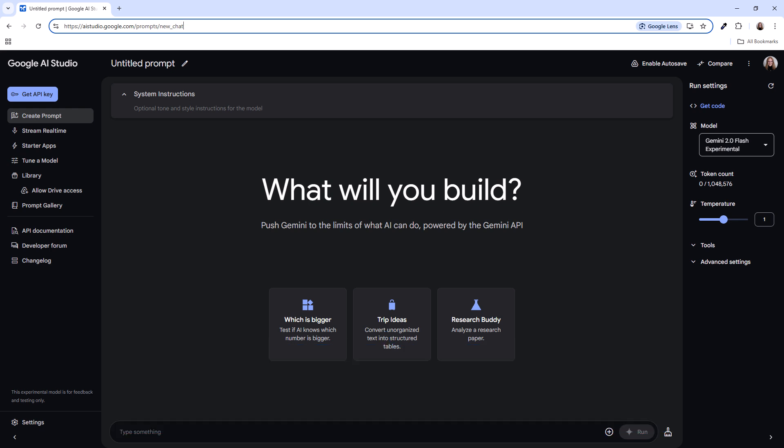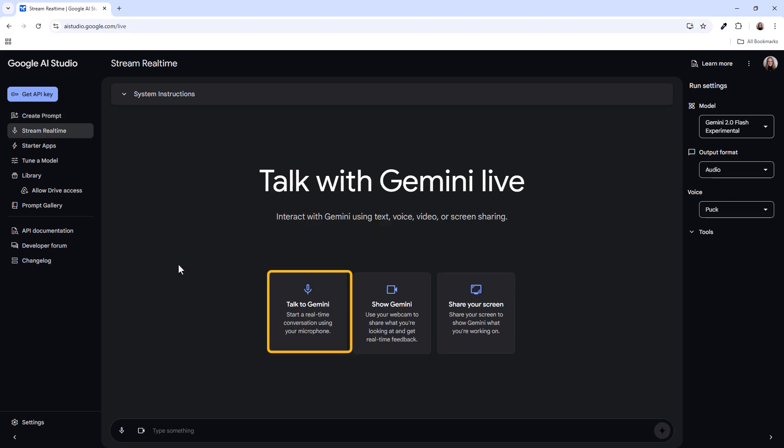I'll select Stream Real Time so I can talk to Gemini and share my screen so Gemini can see it. A warning before we start: don't say or share anything private. Google states that they will use the content you submit to them. See the Gemini API terms for more information.